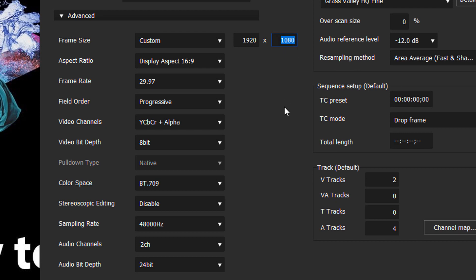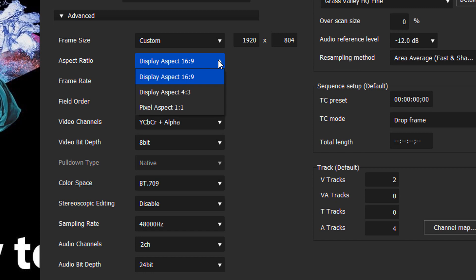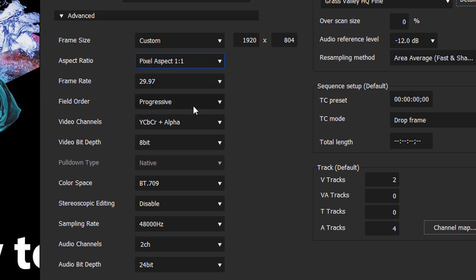And if we wanted to make it true theater aspect ratio, we'd want to type in something like 803 here. And in the aspect ratio, we need to change this to an aspect ratio of 1 to 1.